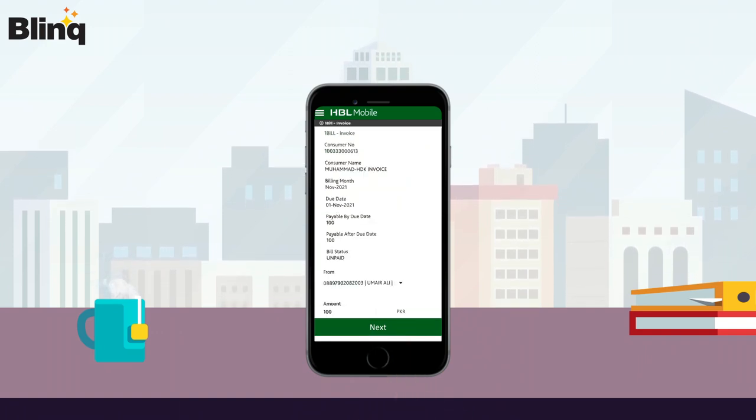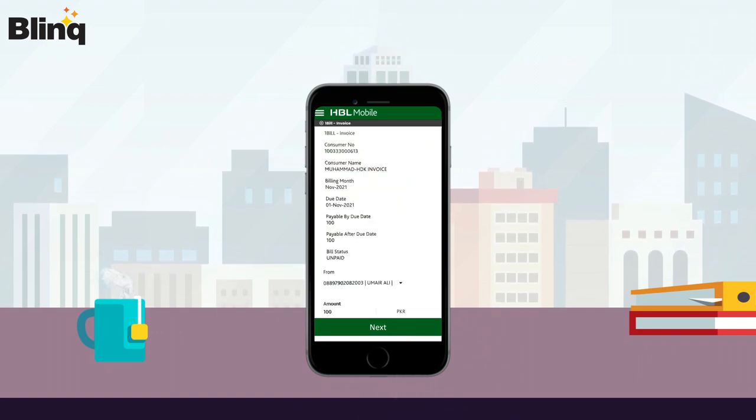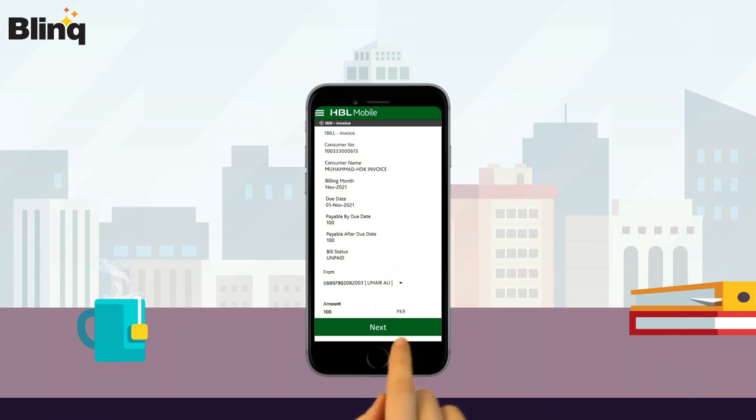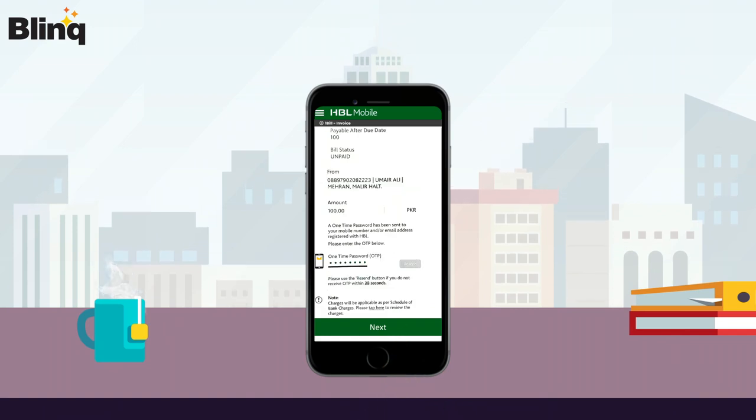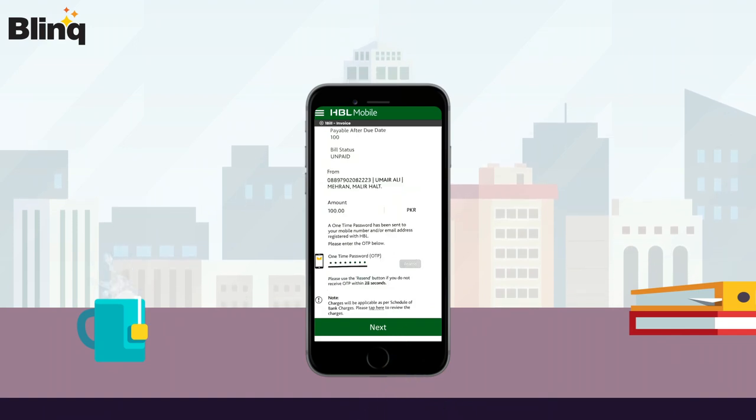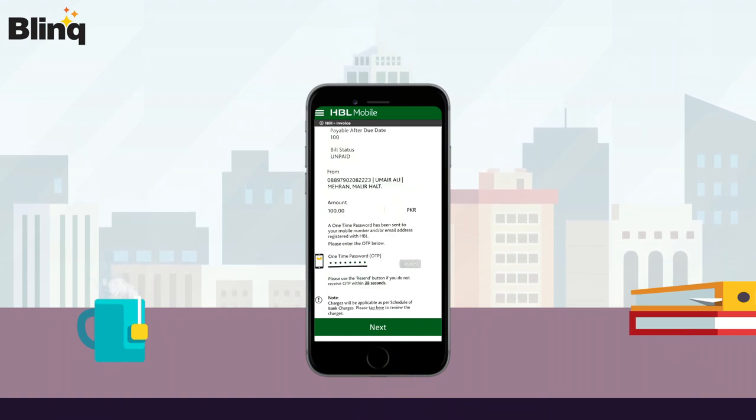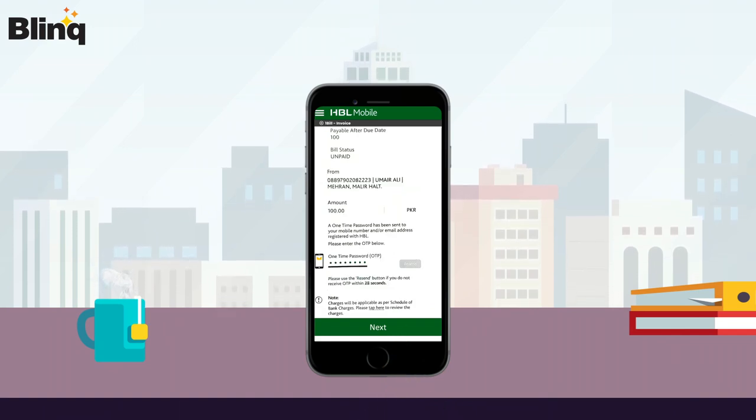Now verify the details and touch on the Next button. Your OTP code will be inserted automatically. Now tap on the Next button.